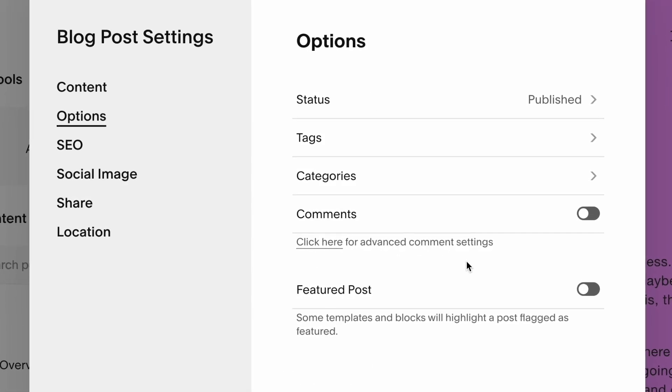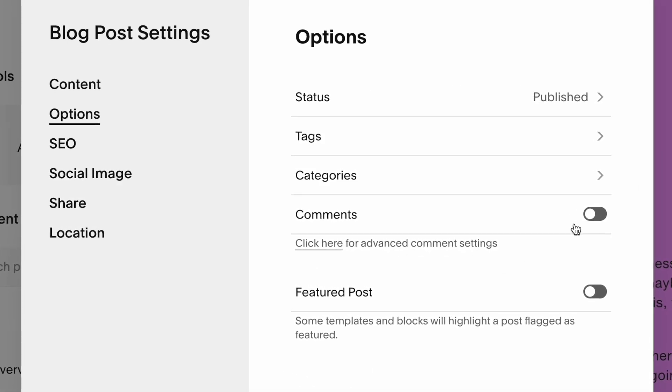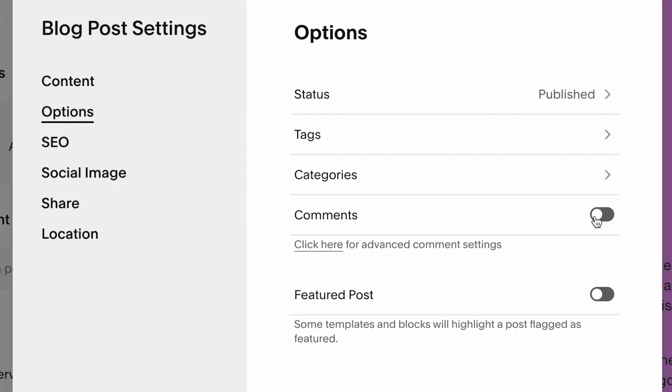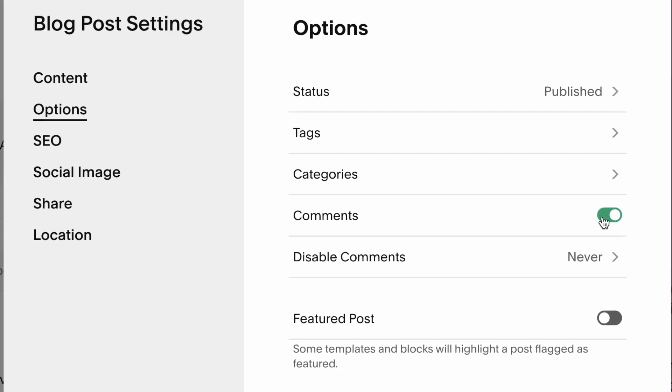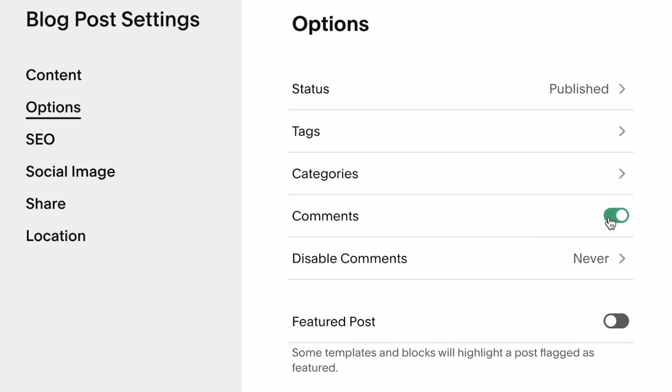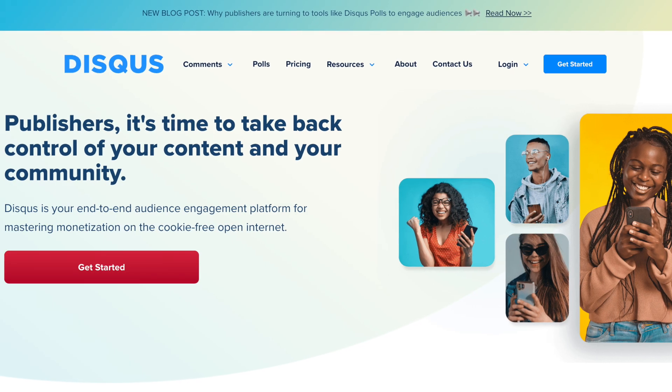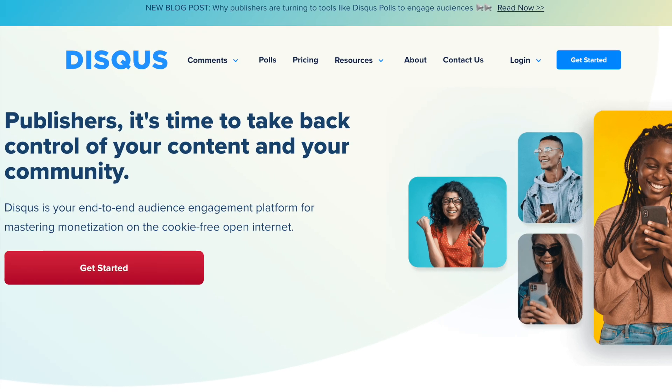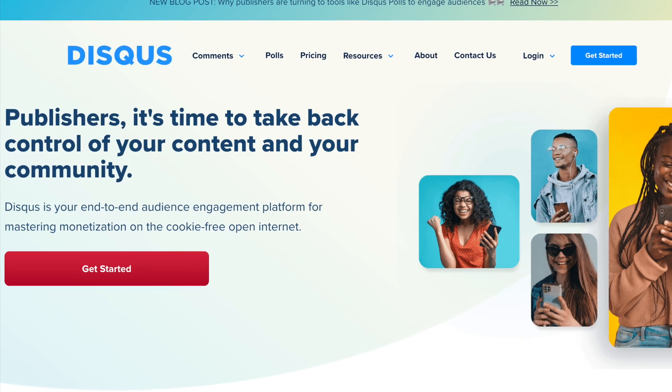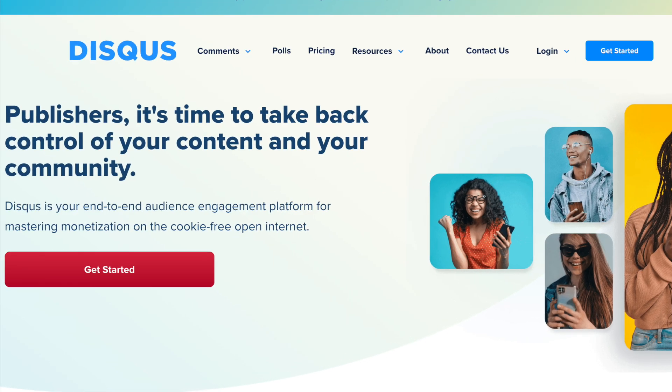And finally, Squarespace lets your site visitors comment on your blog posts. This functionality is strangely missing from Webflow. If you want to facilitate it, you'll need to make use of a third-party tool like Disqus.